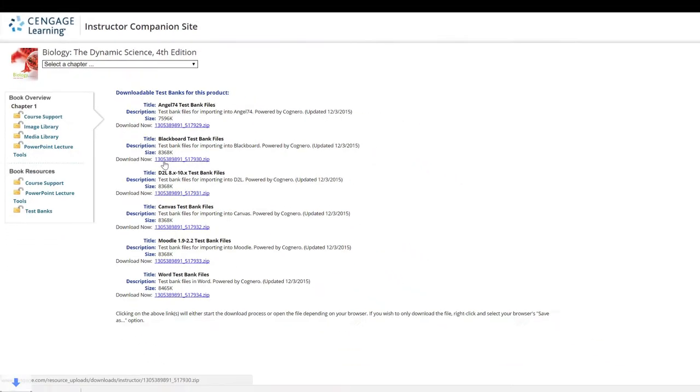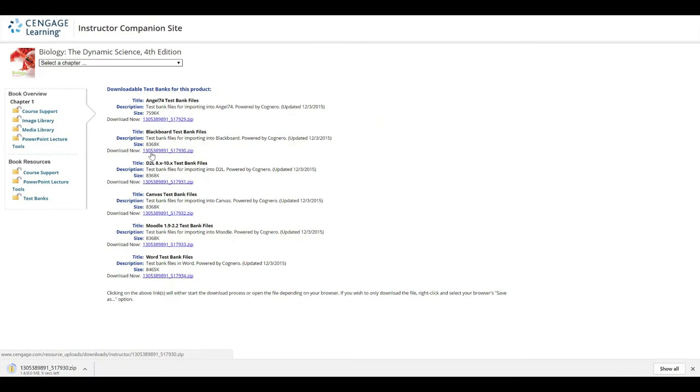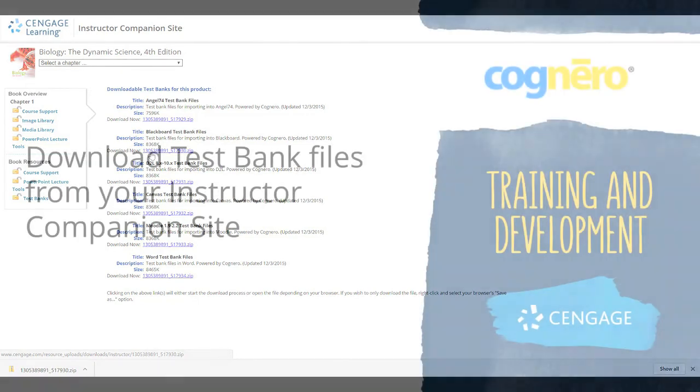Download the zip archive to a location you can easily access. Please be aware that once downloaded, this zip archive must be extracted, and the end result will be a series of zip files, typically one per chapter, that can be loaded into your LMS.